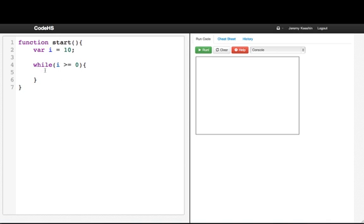Right now, it starts at 10, so that evaluates to true. I'll print line i, and then I'll say i minus minus.